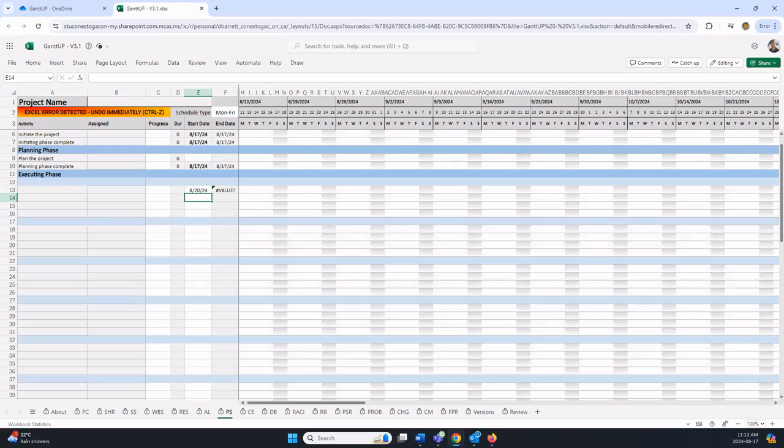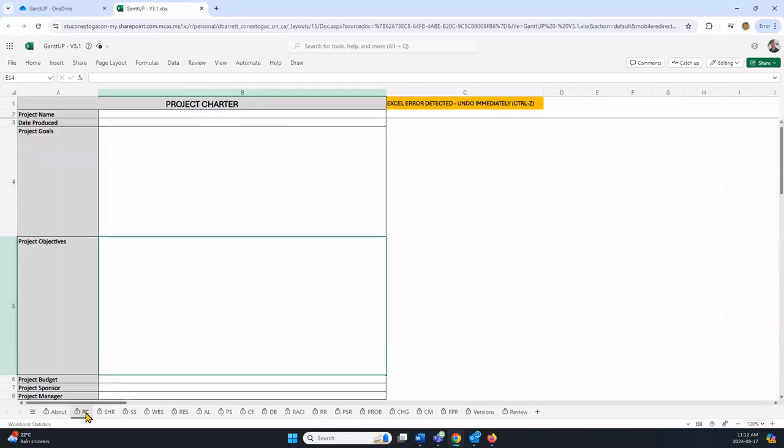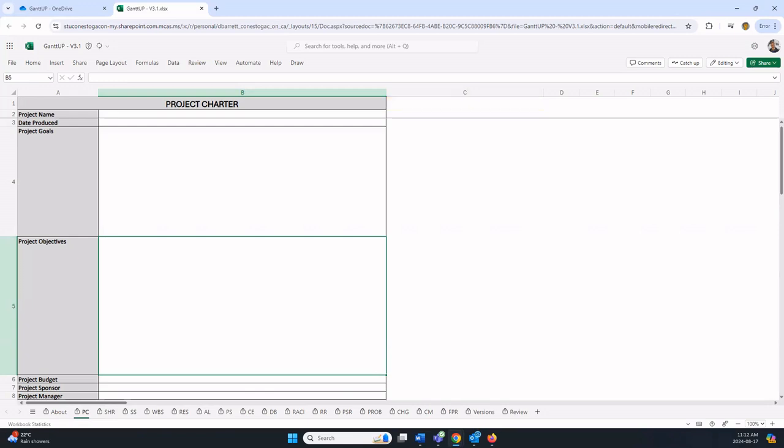It pops up on all sheets. Here it is on the project charter sheet. If you see this occur, immediately undo. There are various ways to do it. Control Z is the shortcut for undo. If I press Control Z, it makes it go away.